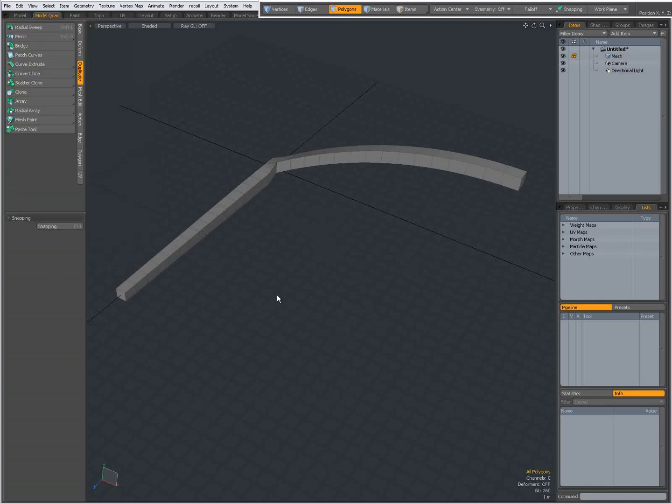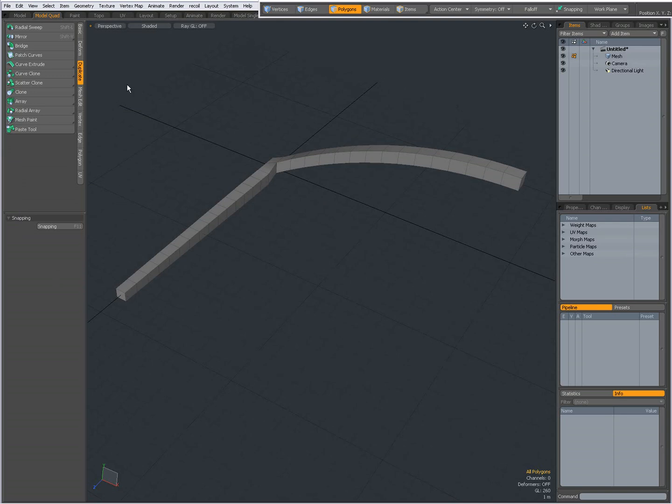Hi there, Dominic here, going to talk about the Bridge tool in Modo. You'll find it on the Duplicate tab, Bridge.